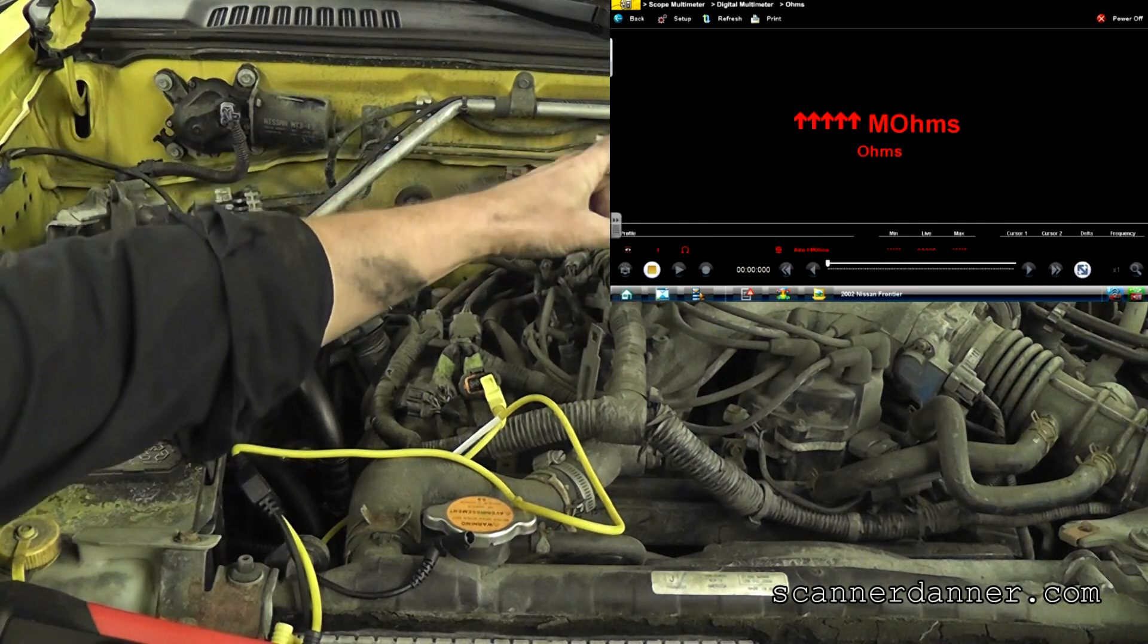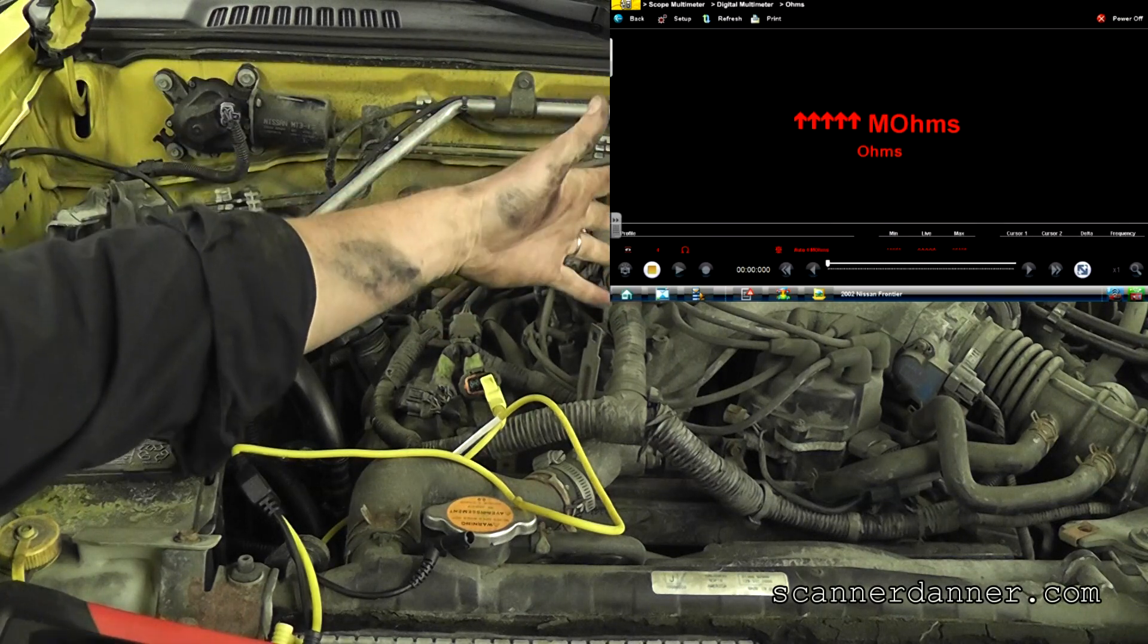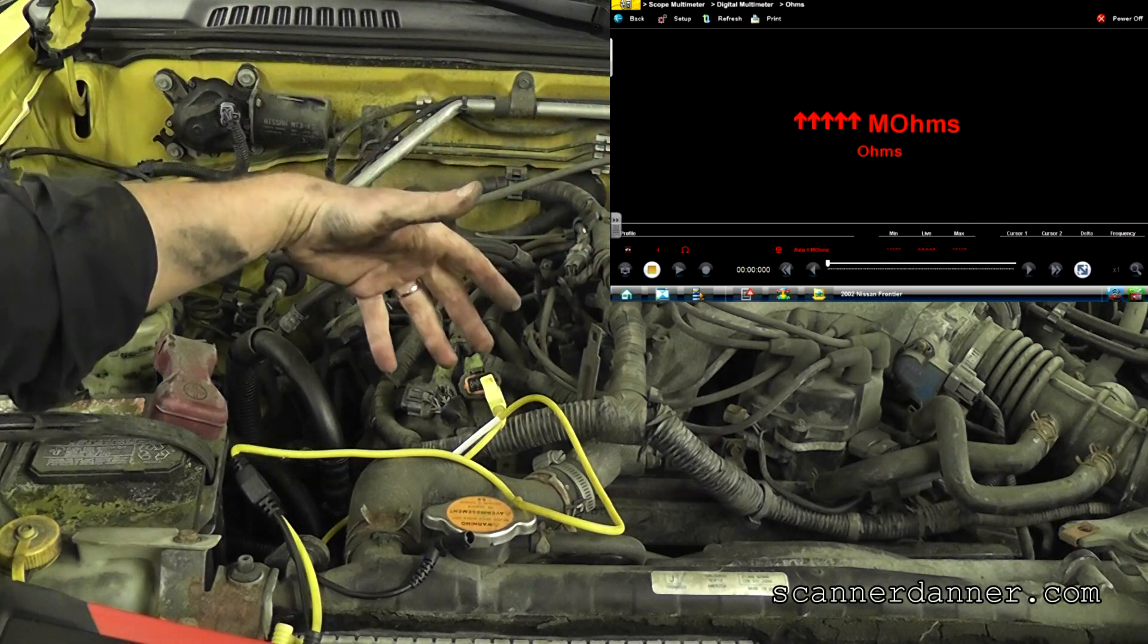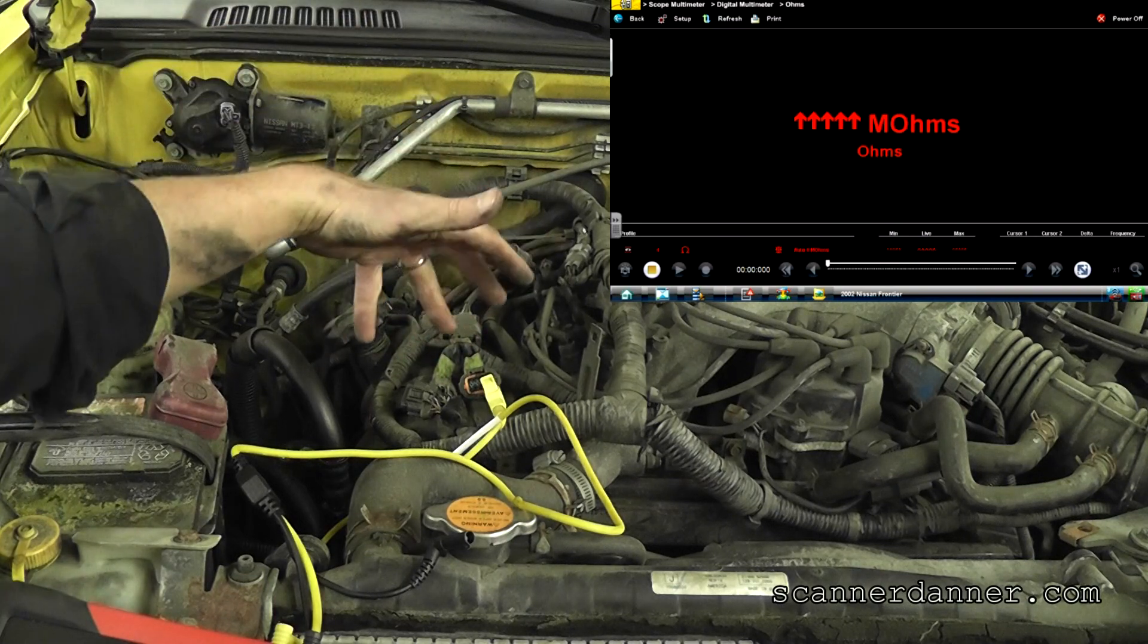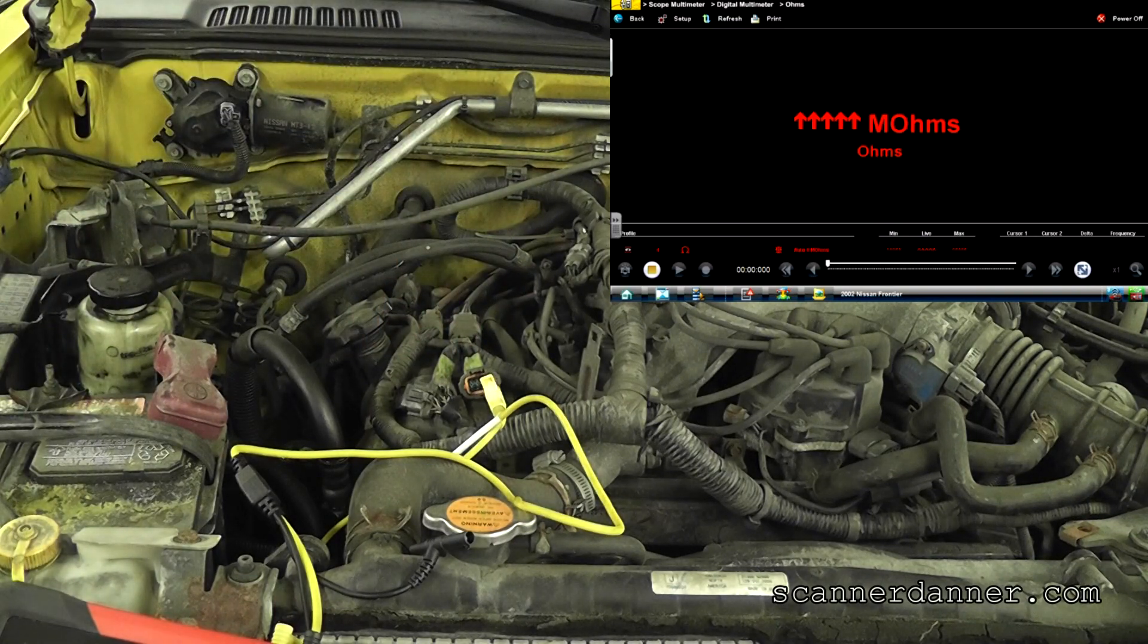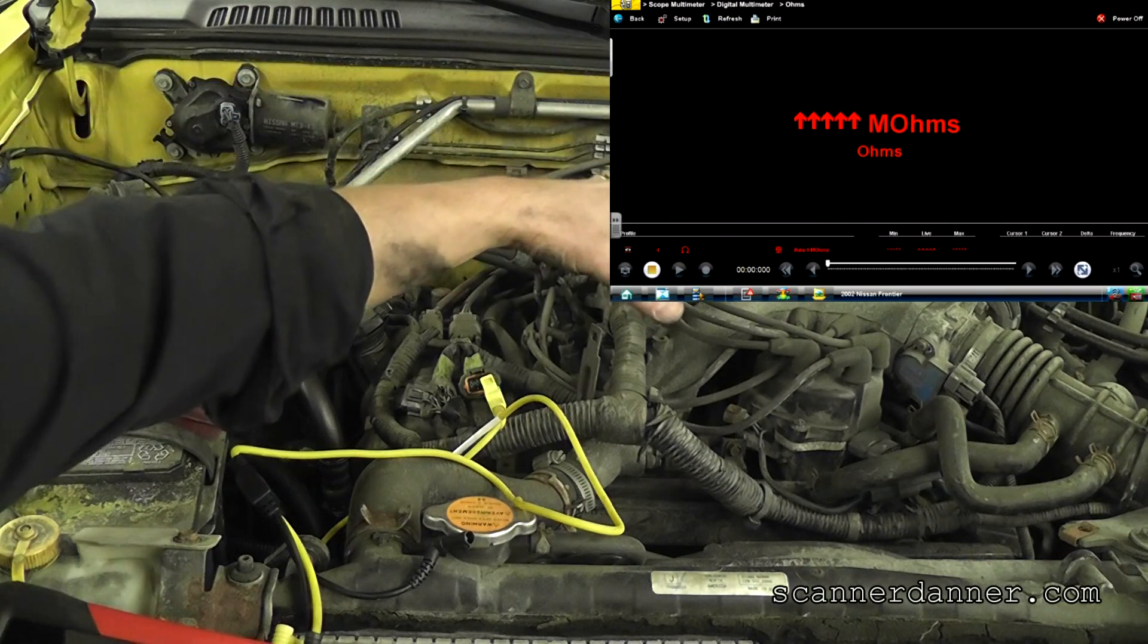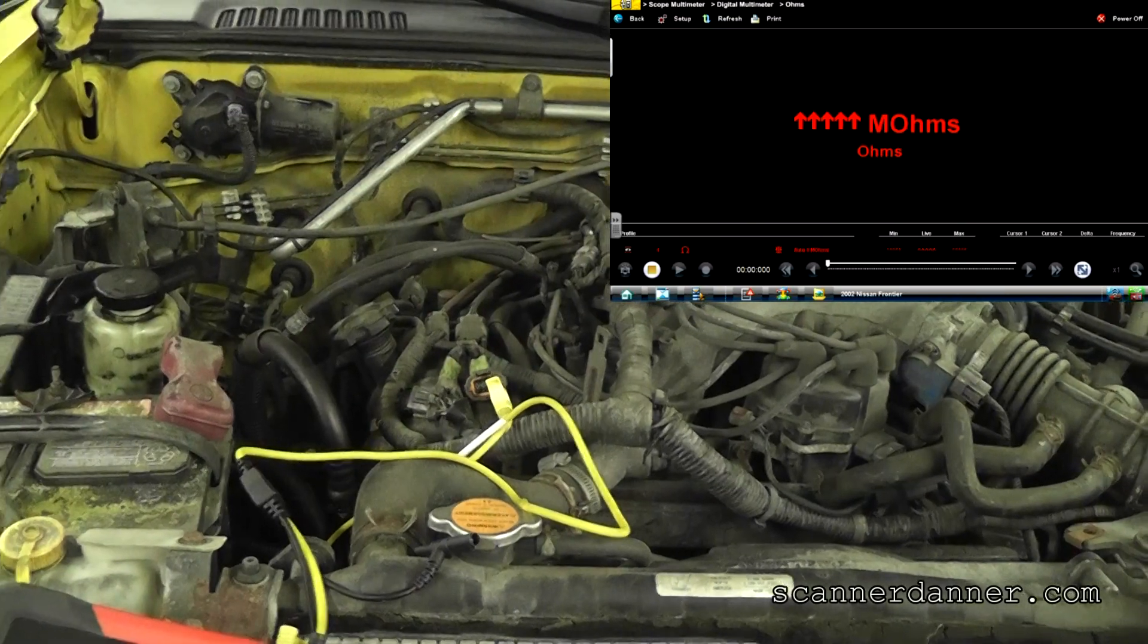So what that means guys is from here all the way down inside where the sensor is, we have an open circuit. Again, sub harness connector or NOx sensor, either one it's getting both. Just proving to you guys that where our open is, if you understand bias voltage, you don't need to do that test. That's it. Faulty NOx sensor and/or harness connector underneath the intake manifold.